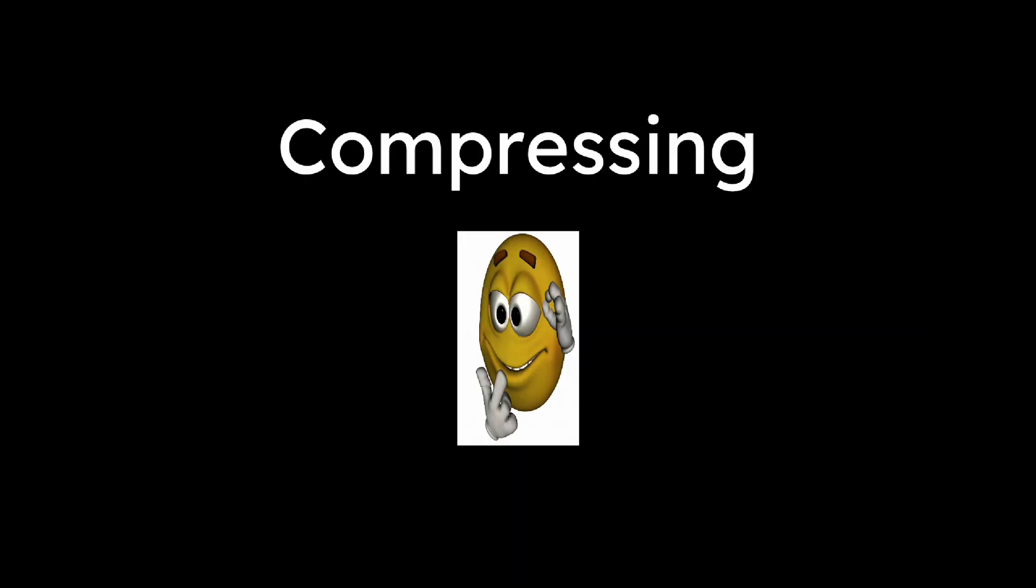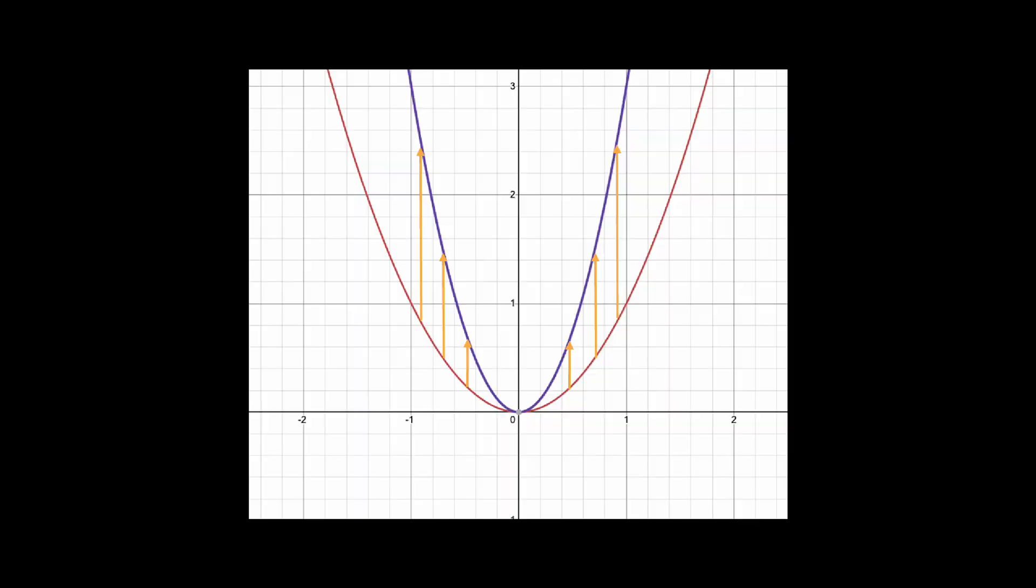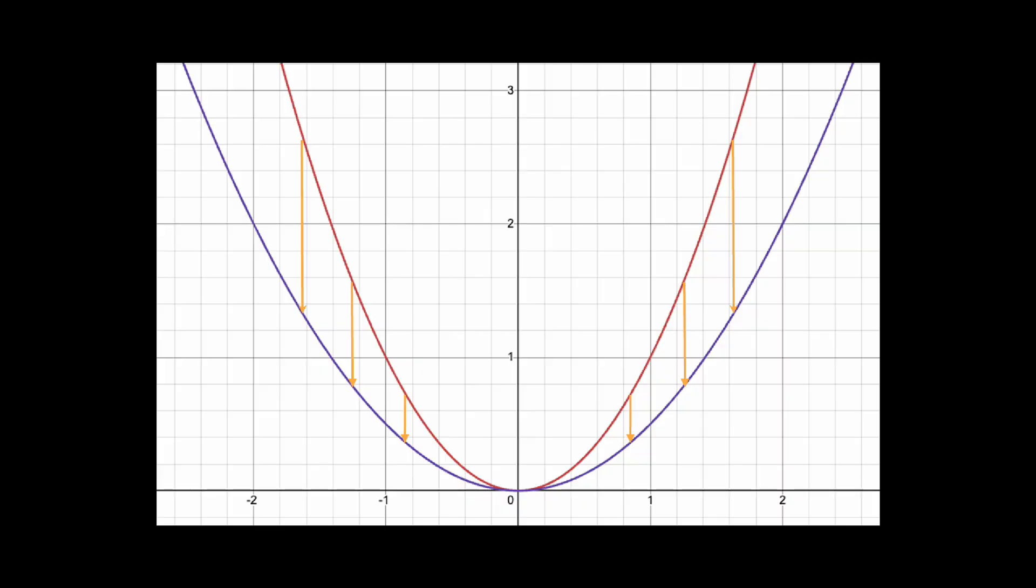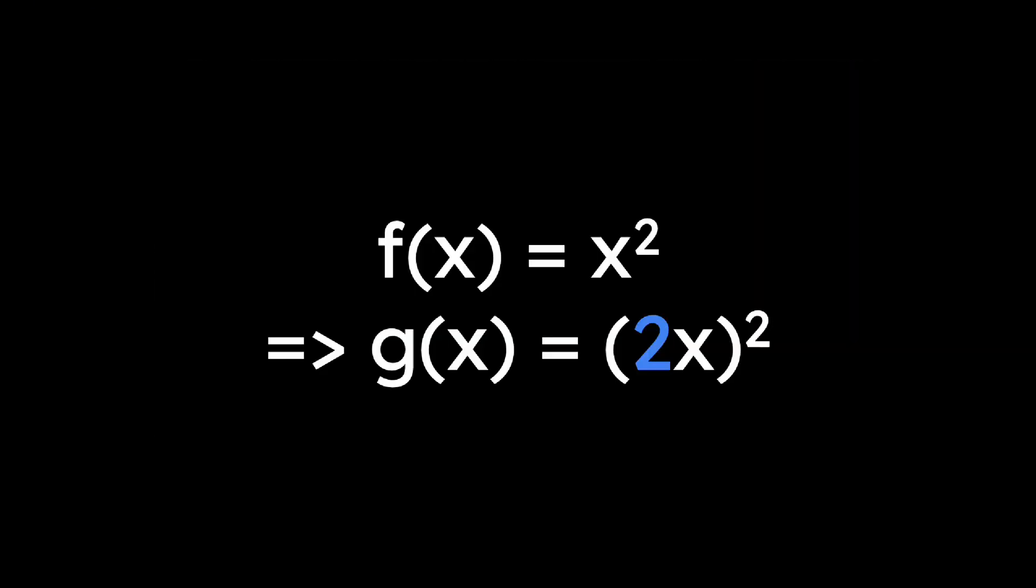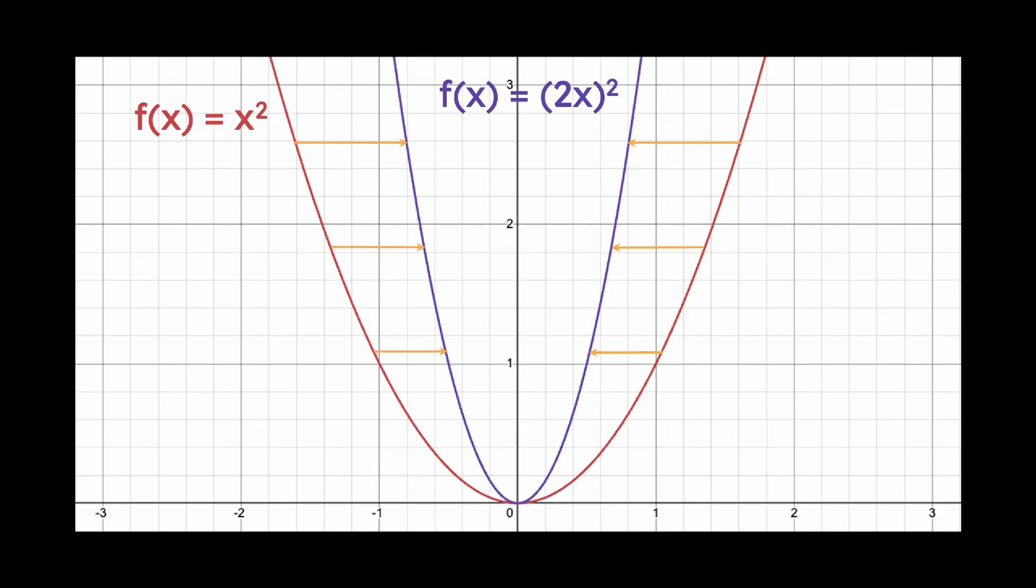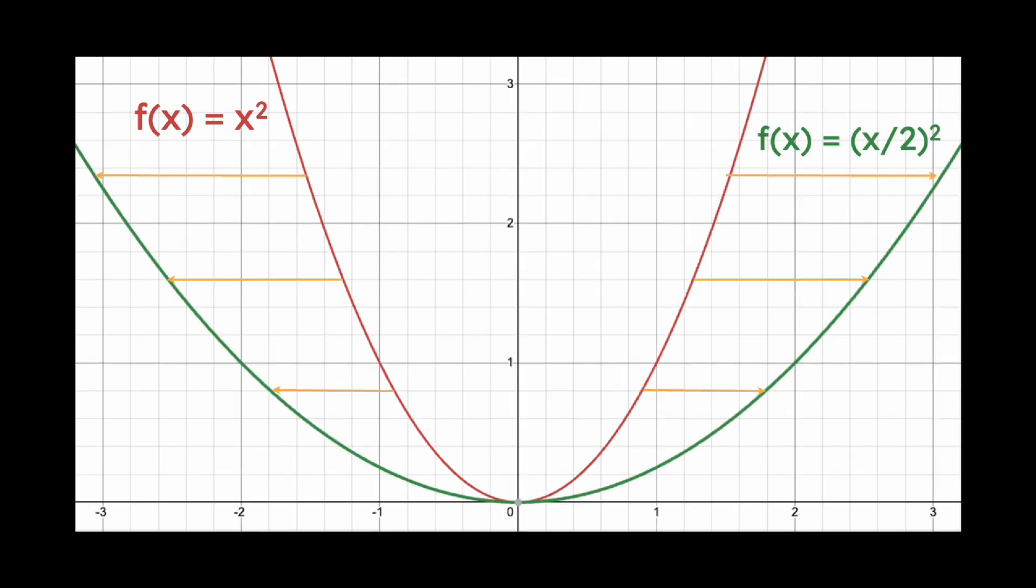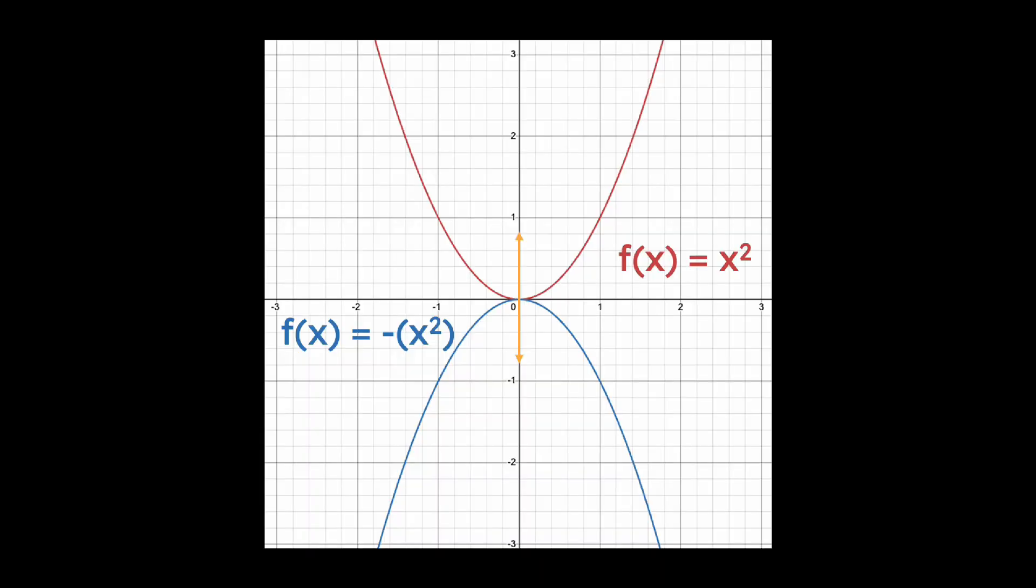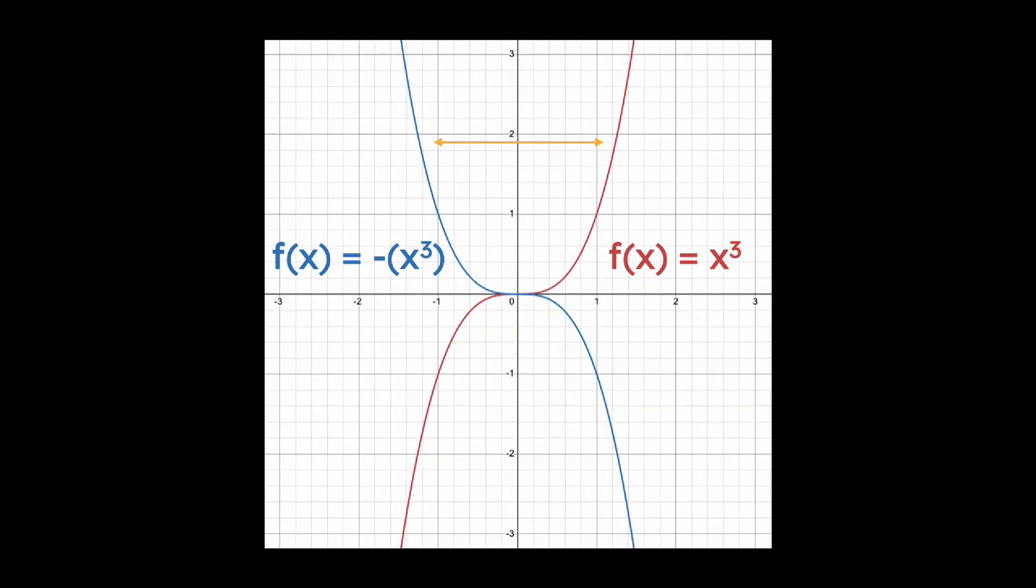There's also stretching, compressing, and reflecting. Multiplying the function by a number greater than 1 stretches it vertically, while multiplying by a number between 0 and 1 compresses it vertically. Replacing x with a number times x affects the graph horizontally. If the number is greater than 1, the graph gets narrower. If it's between 0 and 1, then the graph gets wider. Finally, a negative in front of the function reflects it over the x-axis, and a negative inside the function reflects it over the y-axis.